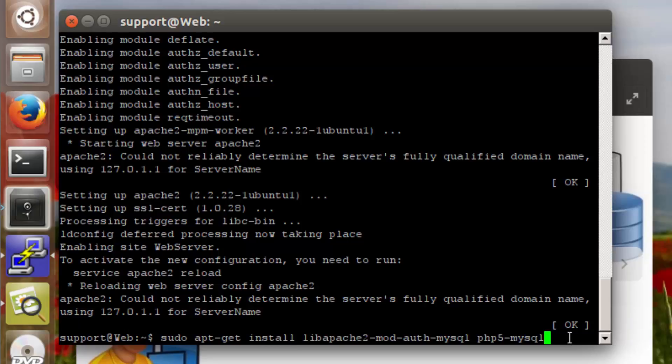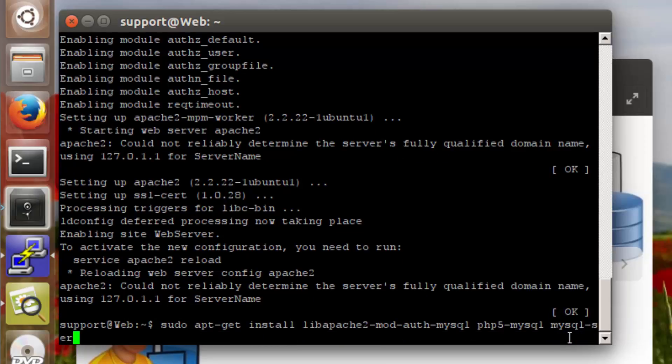And then the last package is just the binary package for MySQL server. So mysql-server and then dash y to confirm the installation.